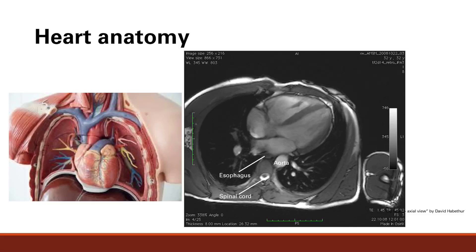We're going to talk about heart anatomy now. This is the heart sitting in the thorax of the chest. It's oriented slightly this way. This is the right ventricle — the most closely located to the chest wall, the most anterior structure. This is the left ventricle. This must be the right atrium. This is the left atrium.